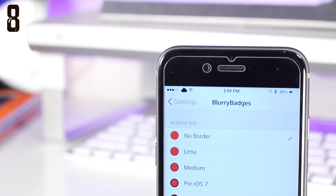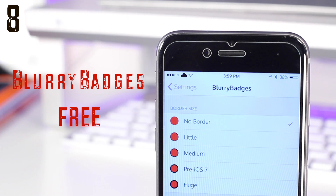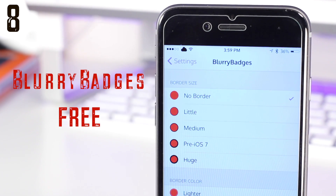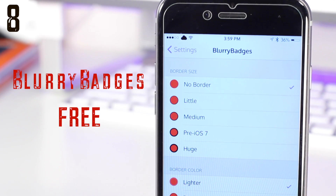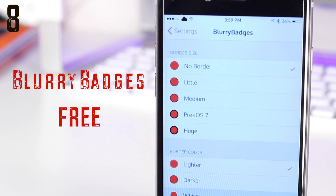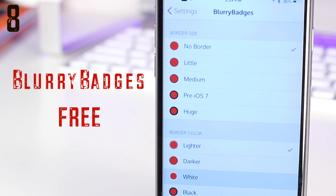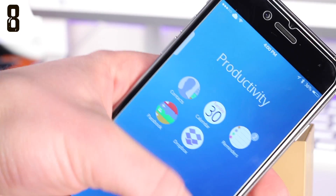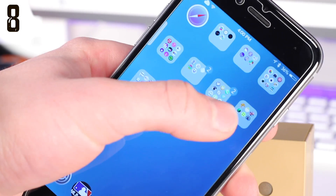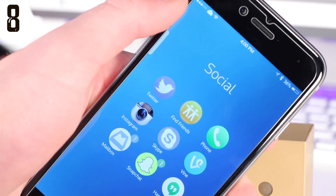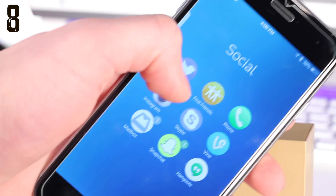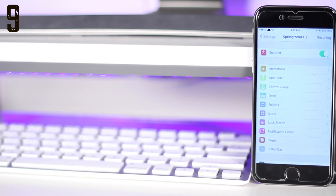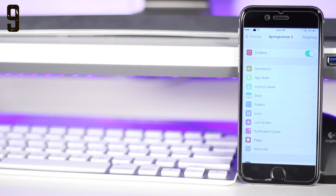Number eight is a cool way to customize your notification badges on your apps, and this is called Blurry Badges, which is free. This tweak very simply allows you to change the look and the style of the notification badges — the numbers on the corner of apps that have notifications — so this is a simple tweak that works well.